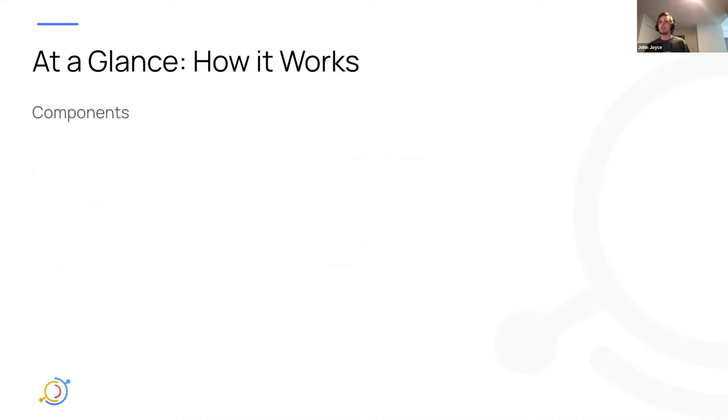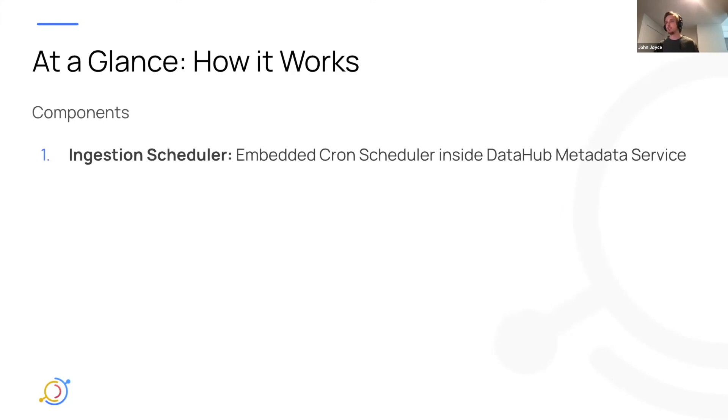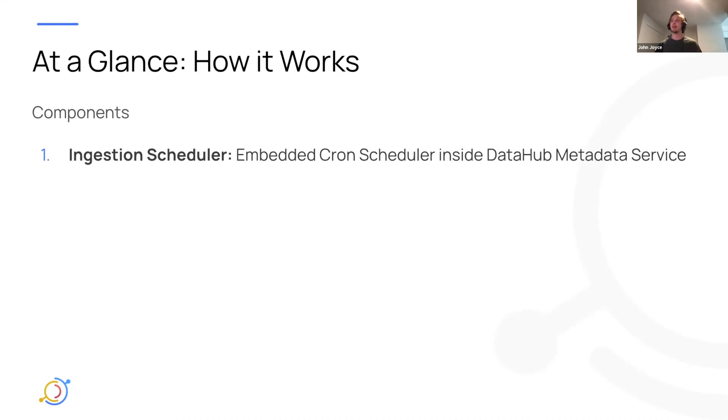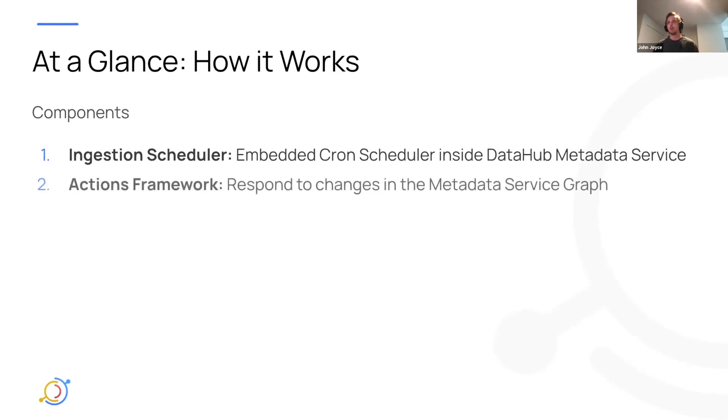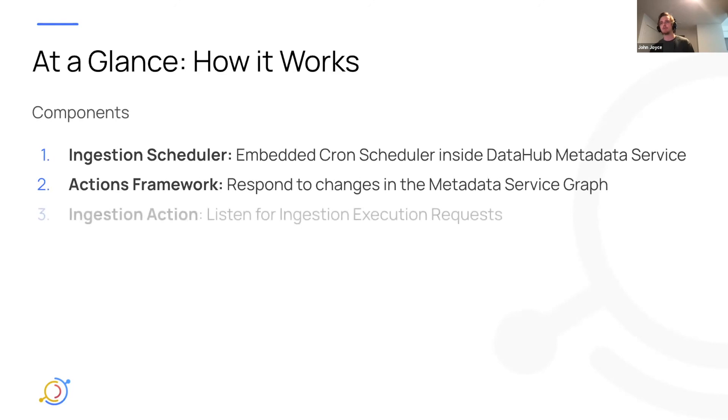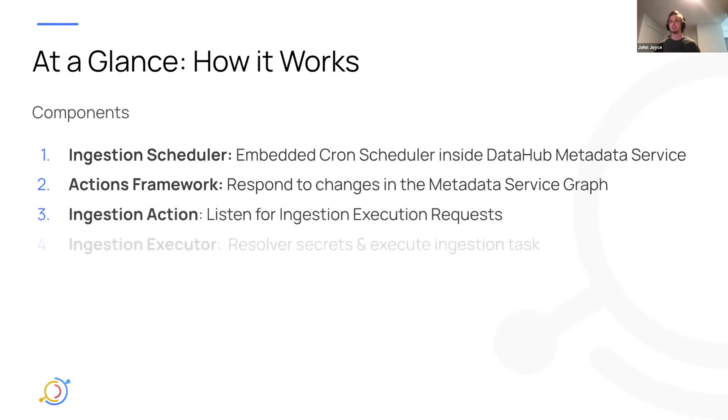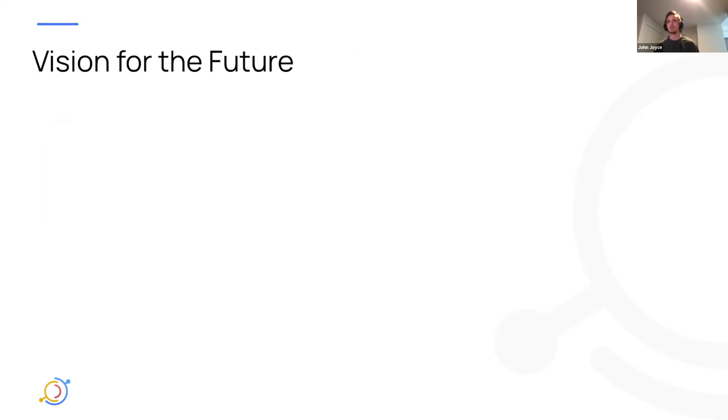And just a components overview, again, is we have this ingestion scheduler, an embedded cron scheduler inside of DataHub metadata service. This is an important point because it means that we don't have to integrate with something like Airflow or Prefect or something else as an add-on to DataHub. This is a native capability. We have an actions framework, which I mentioned responds to changes in the metadata graph. We have an ingestion action, which just actually runs the ingestion, and then we have the executor, which is actually the worker, basically.